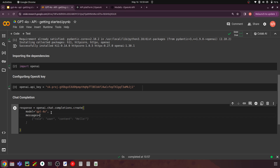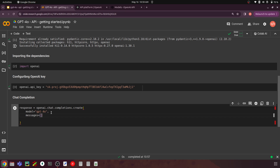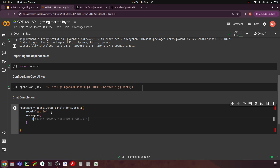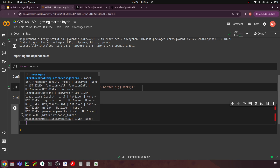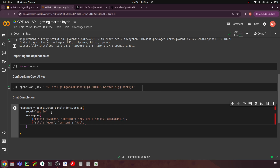The next is the payload we have to give — we pass a parameter called messages as a list of dictionaries. The first dictionary has role set to system and content set to 'You are a helpful assistant.' The second one has role set to user, and the content is the question — for example, 'Who won the World Series in 2020?' — which is the default example given in the documentation.